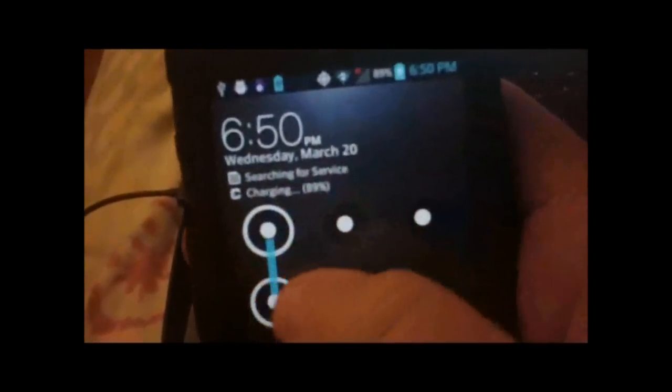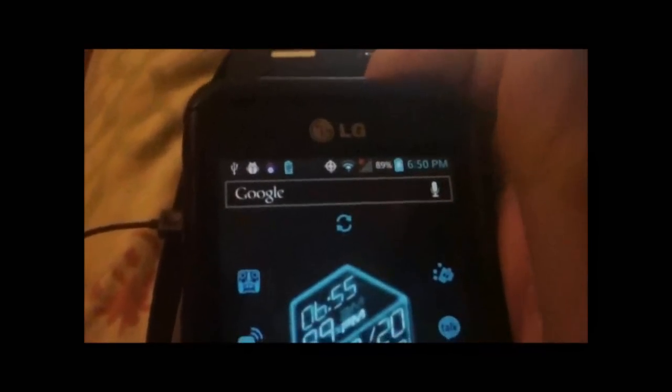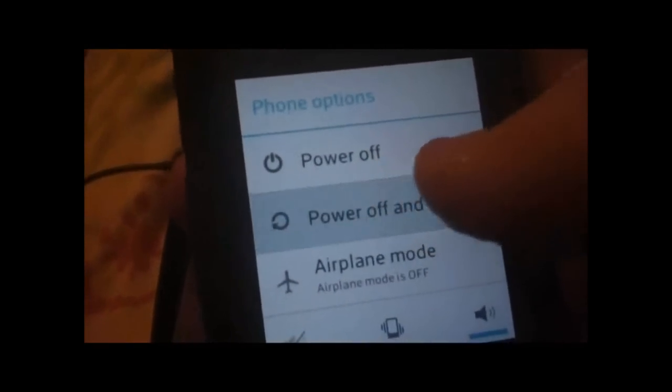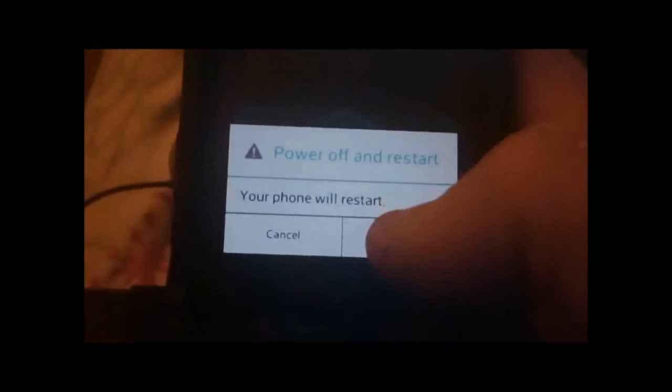Now you can close it all down. We're going to go back to the phone. Remember, the PRL was PRL version 3032. We're going to power off and restart.